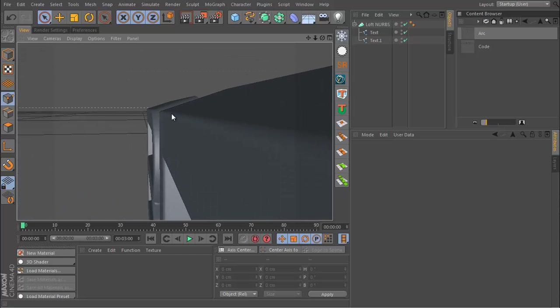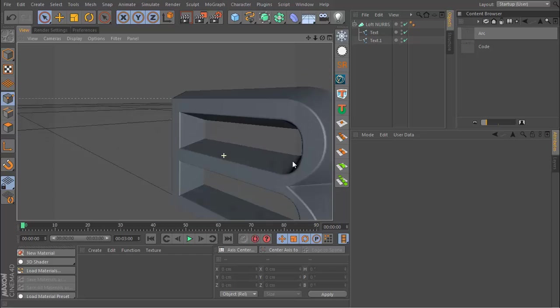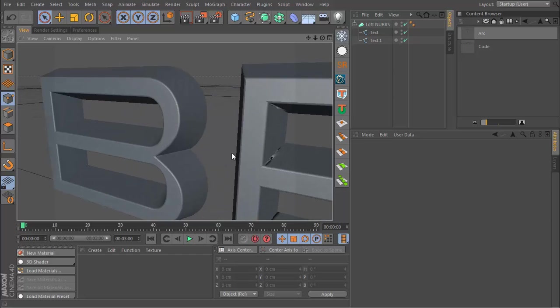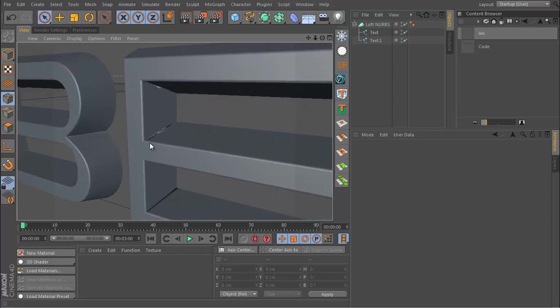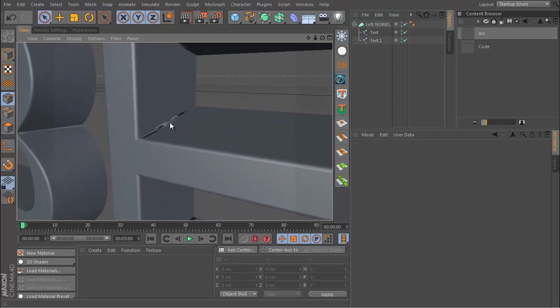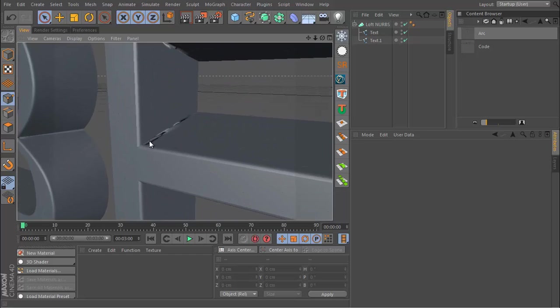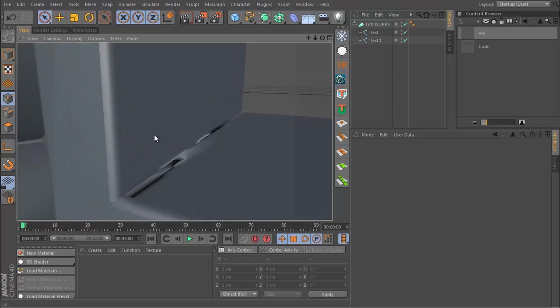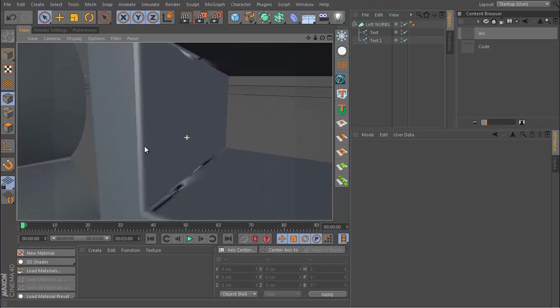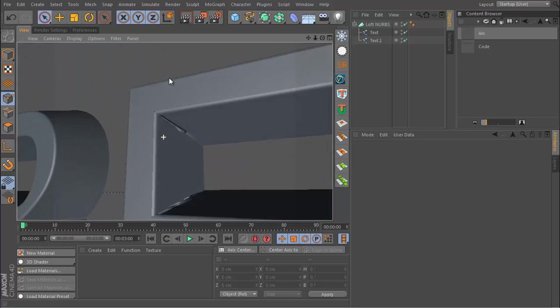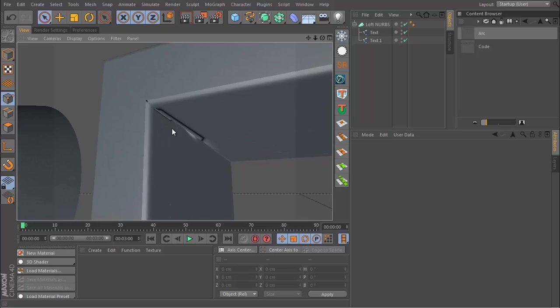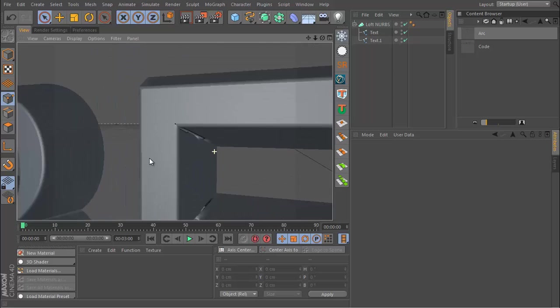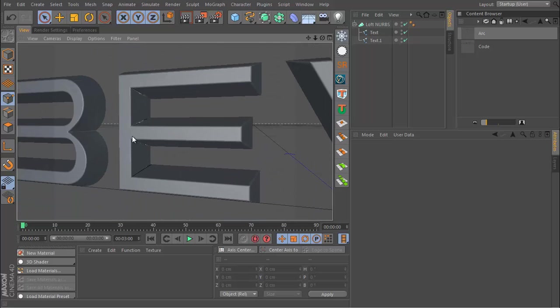Now I have another problem which is on the inside here we're getting some strange deformation. This happened when we enabled caps and a way to fix this and just another way to enhance the look of your text is to chamfer all the corners.